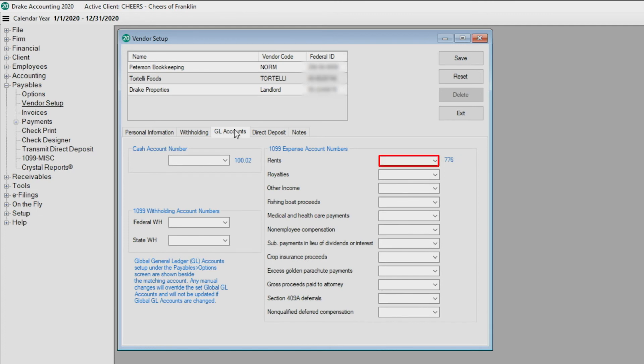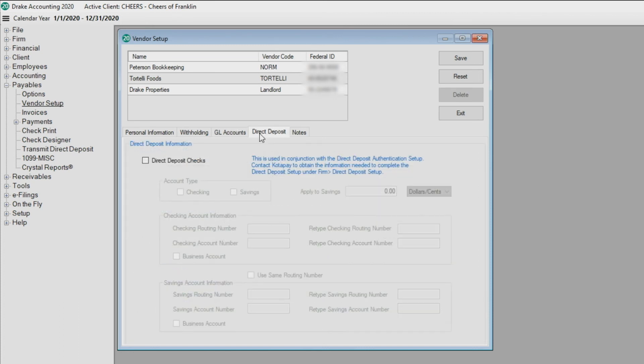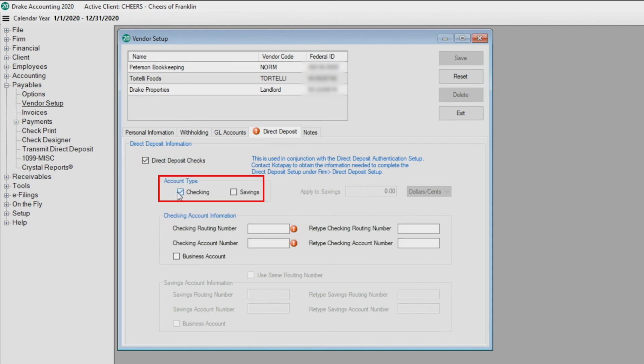To set up direct deposit for this vendor, you must first establish an account with Paytrace. See the Direct Deposit Overview video if you need assistance. Select Direct Deposit Checks and choose the account type.